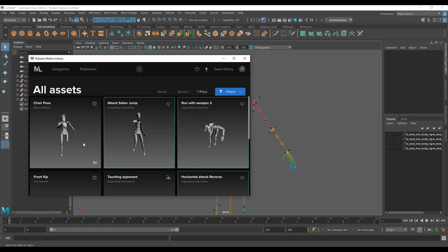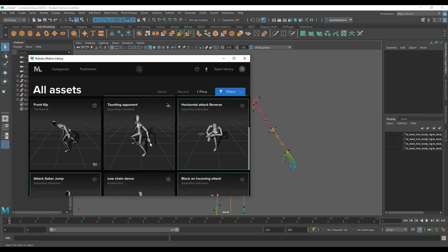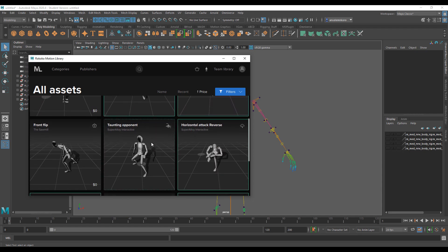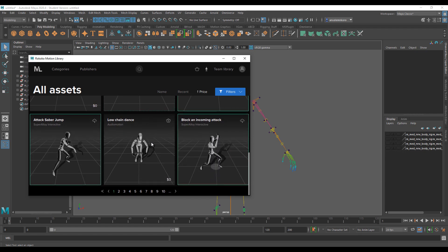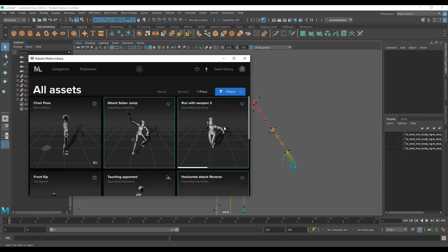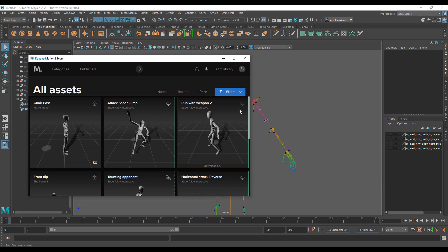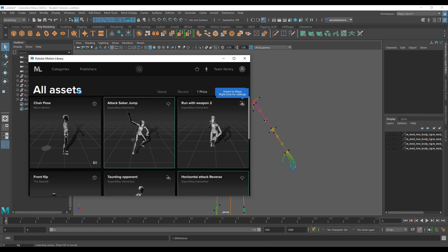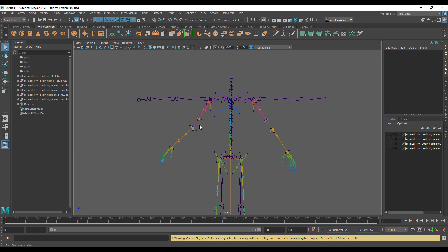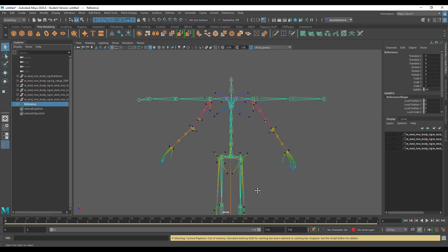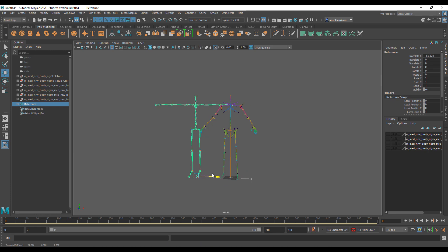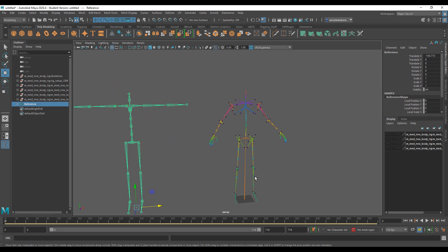Once the Motion Library loads, click on Price to filter and see the free ones. Something like 'Running with Weapon' looks cool. Click the download button to download it and load it directly onto your scene. With it downloaded, just click once and it gets loaded into your scene. Click on the reference node, move it to one side, and then go to Human IK.